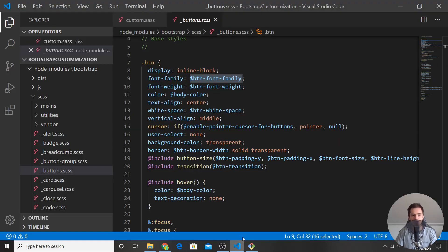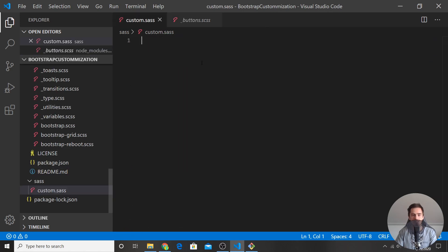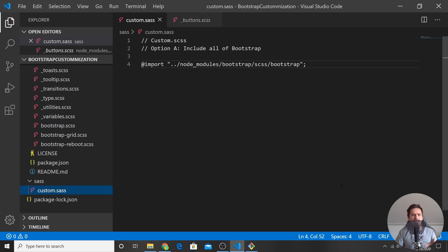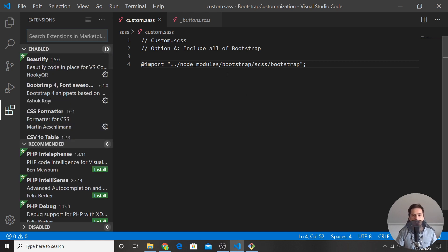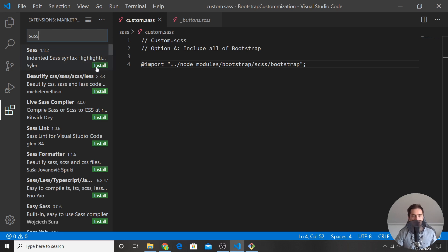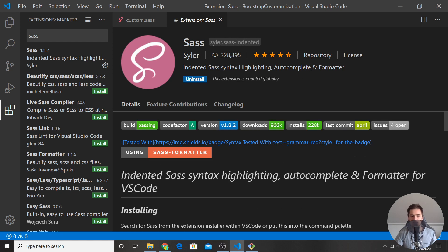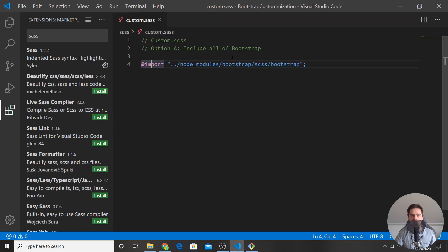Let me copy-paste the import into our custom.sass file and save it — this imports everything. You may also want to install a Sass extension in VS Code to get syntax highlighting and autocomplete. Go to the Extensions tab, search for CSS/Sass, and install it. You can see that the code is now highlighted.